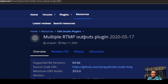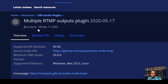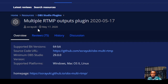That plugin is the Multiple RTMP Output OBS plugin, which added the functionality allowing OBS users to multi-stream to other platforms — meaning you can stream to Facebook, YouTube, Twitch, all of them at the same time. But there was a problem: there was no other alternative, so if you wanted to stream to multiple platforms using OBS, you had to use this particular plugin.